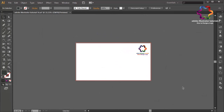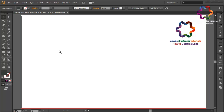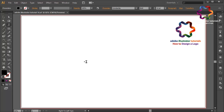Hi everyone, welcome to Adobe Illustrator tutorials — how to design a logo. In this video I will create a letter S logo design using font style and the pen tool. First, select the type tool and create an S like that.